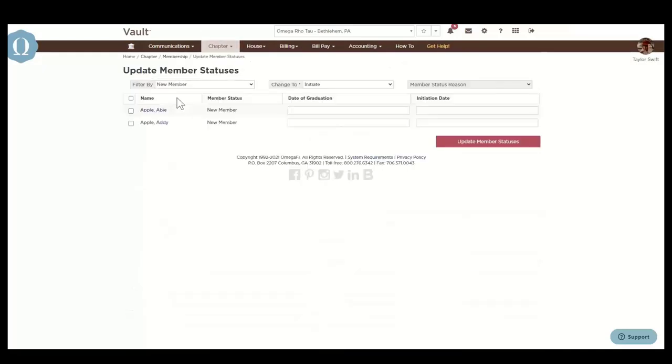Update member statuses is where you will keep member statuses up to date, such as initiate, alumnus, deceased, etc. in mass.